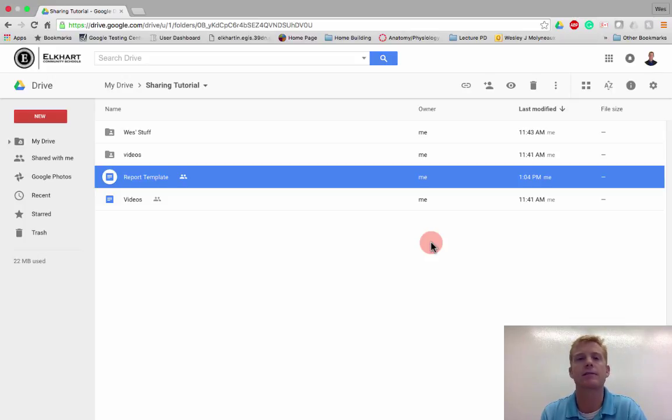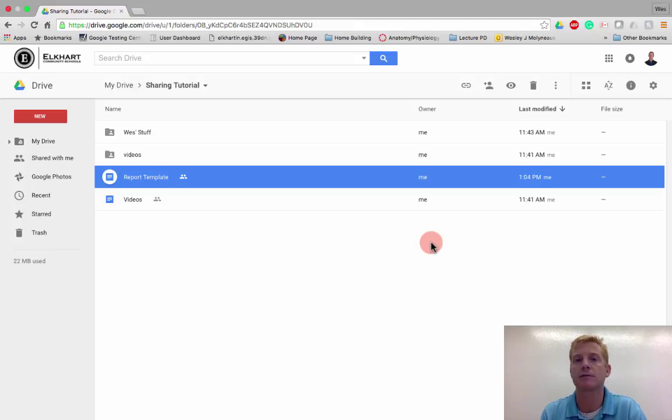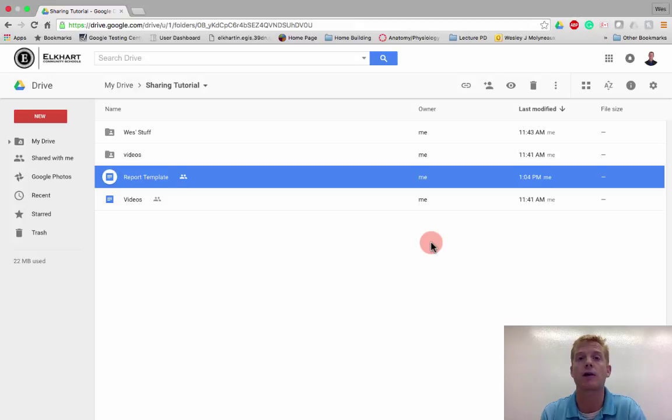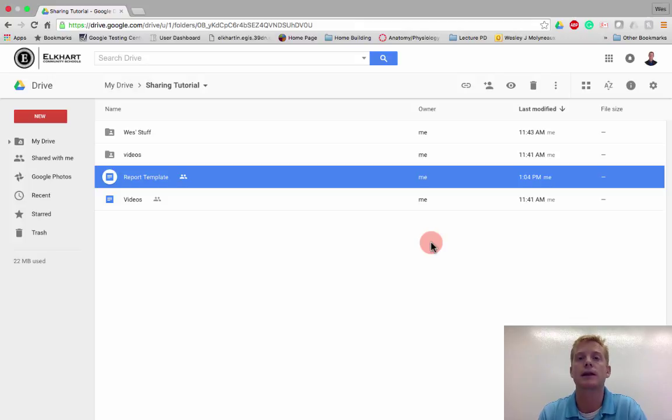For administrators, you might have a template that you want your faculty and staff to fill out, and again, you don't want them to have the original file because you want to be able to keep sharing that out or share it out with multiple people and have everybody fill out their own template or their own document.